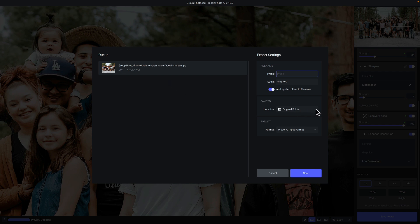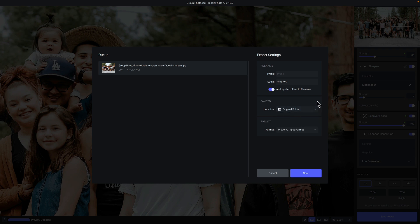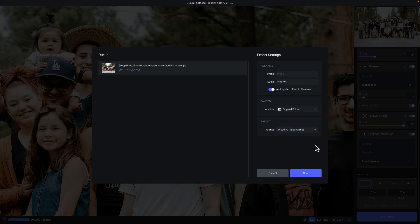Next is the save to option. You can save your file to the original folder where the source file is located, or click on browse to open a file explorer and navigate to any folder you want. Below that is the format for the output file. By default, 'preserve input format' is selected, so if you opened a JPEG you would save a JPEG, but you can also choose to save as PNG, TIFF, or DNG. An important point: if you open a raw file, the preserve image format option will save a DNG file by default. When you're done, just click on save.